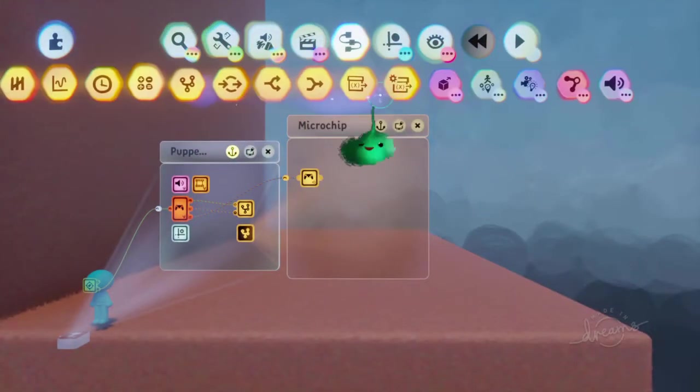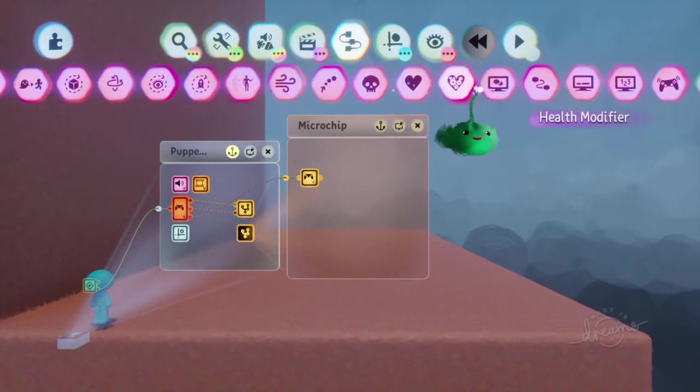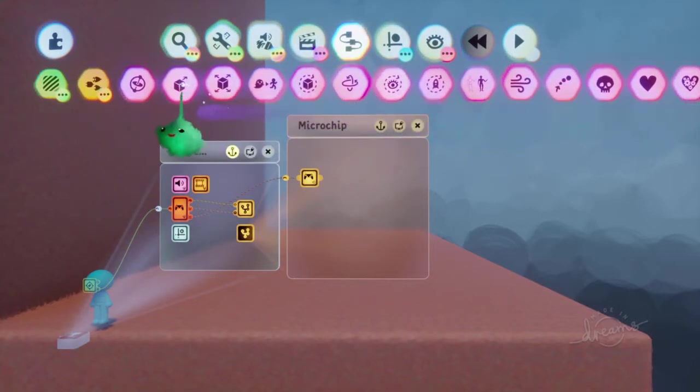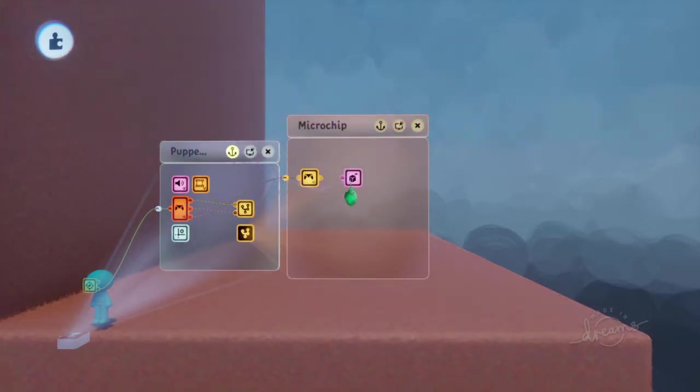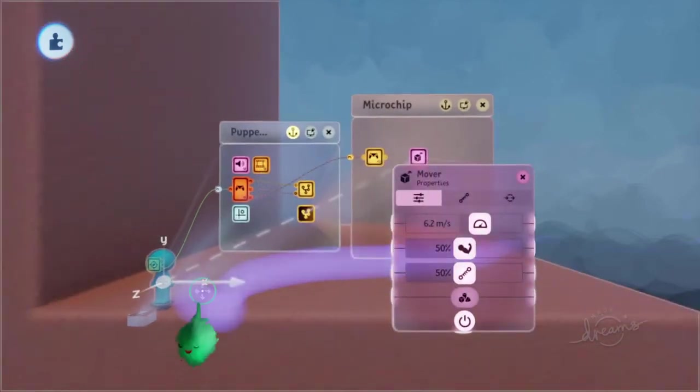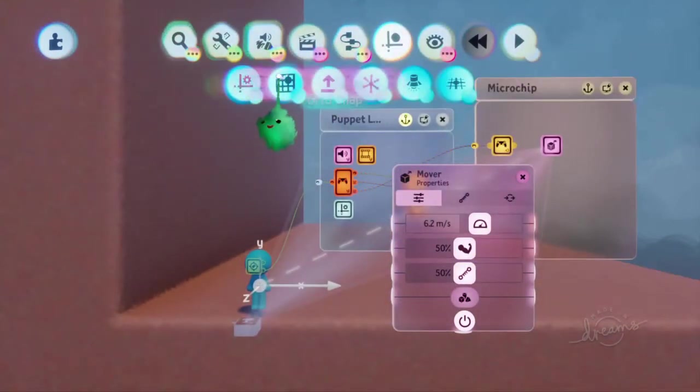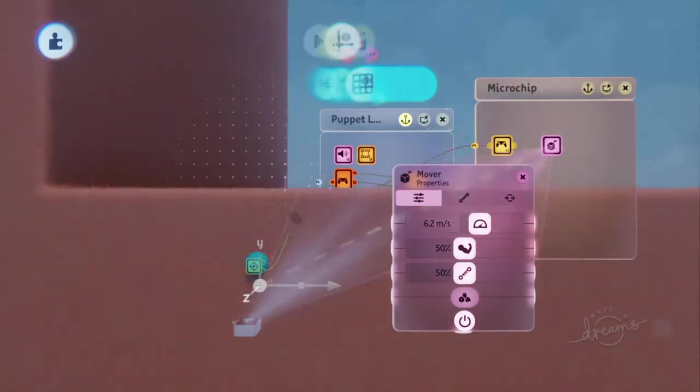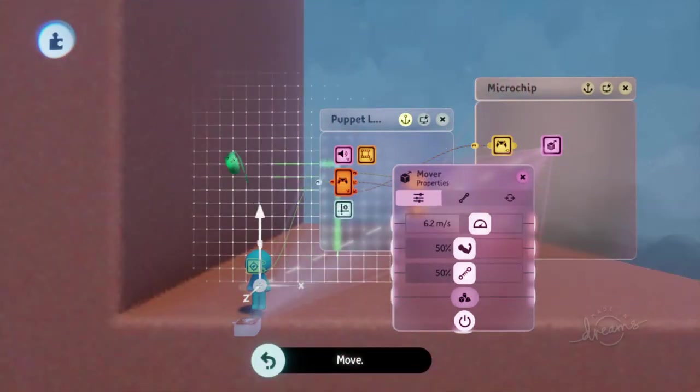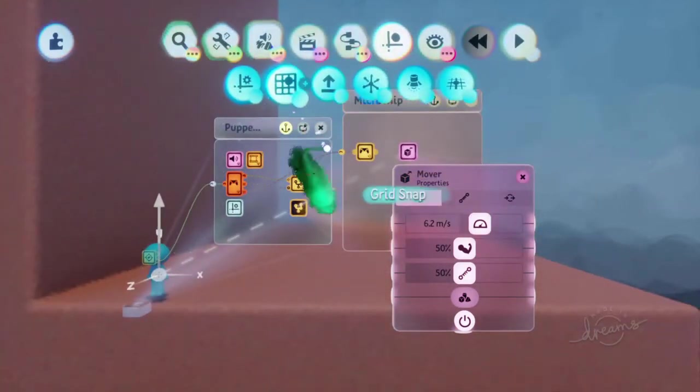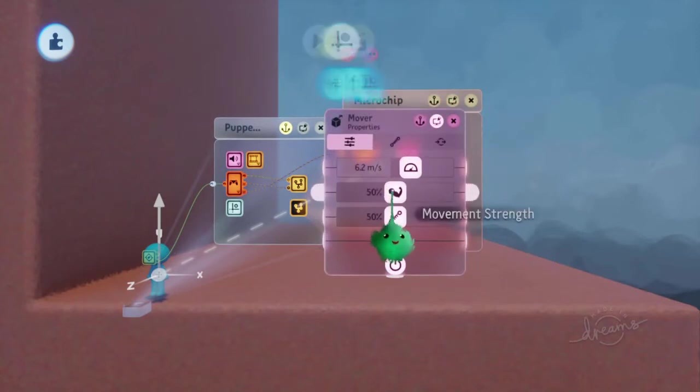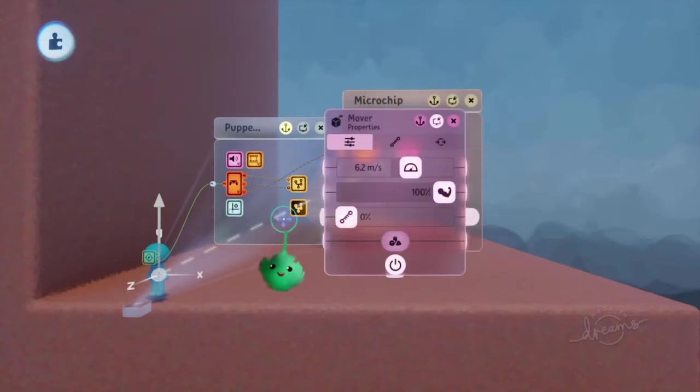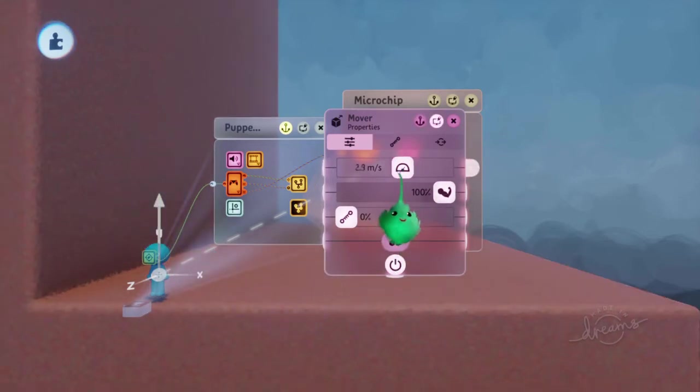So you can actually just use a mover. If we get a mover, then this is affecting the puppet as before. And then on the grid we'll have it pointing up. And we'll have it in full movement strength, but no damping. So it will just kind of suddenly shove us up.